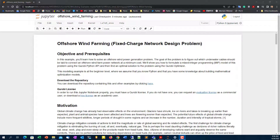Hello everyone, and today we're going to talk about a Gurobi Python API example: offshore wind farming. This is a typical so-called fixed charge network design problem. In this example, we're trying to solve an offshore wind power generation problem as basically a power distribution problem. The goal is to figure out which underwater cables we should lay to connect the wind farm power network with the minimum cost.